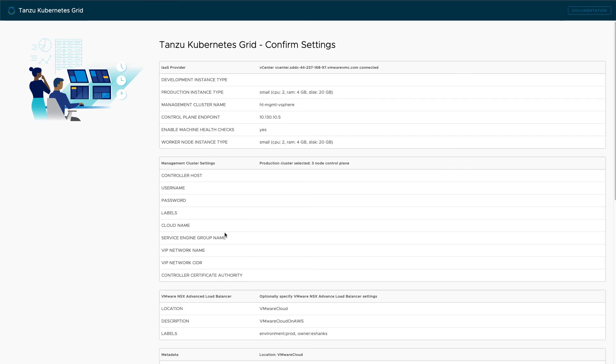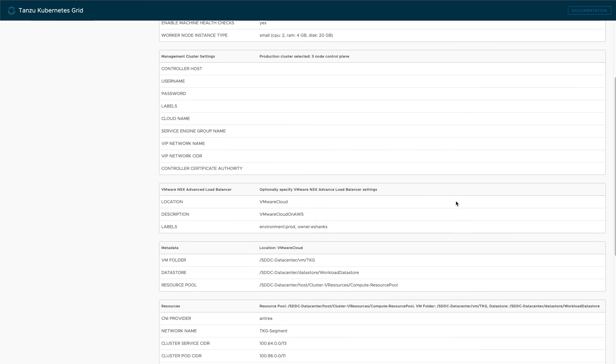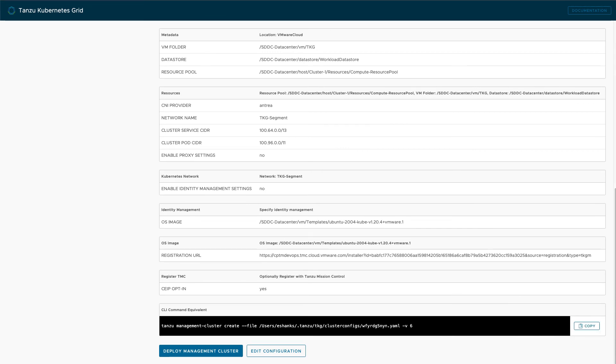Lastly, review your settings to make sure they are accurate. And then I recommend copying the CLI command equivalent. The next time you do this process, you could run this simple one-liner to repeat the process. Click the Deploy Management Cluster button to begin the deployment.